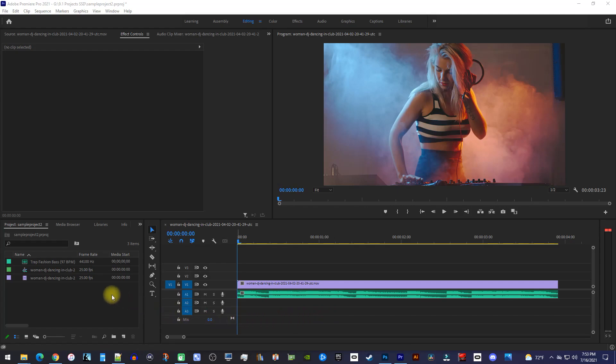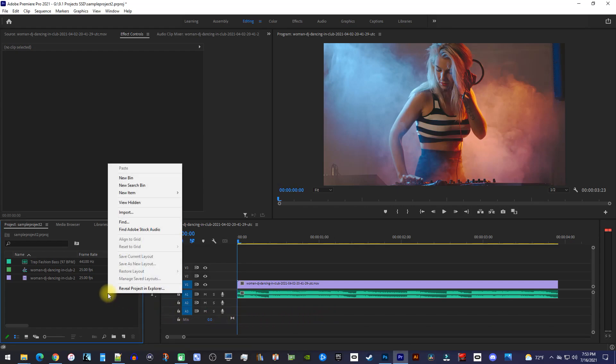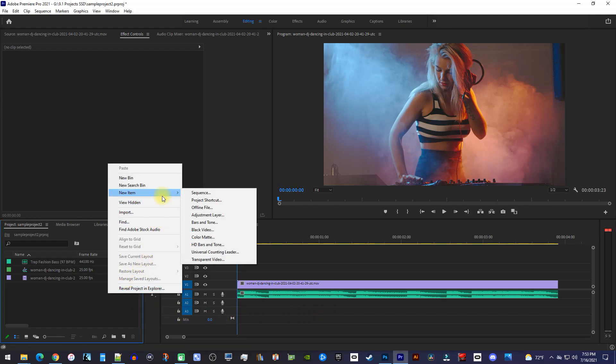First, let's right click inside the project panel and go to New Item, Adjustment Layer.